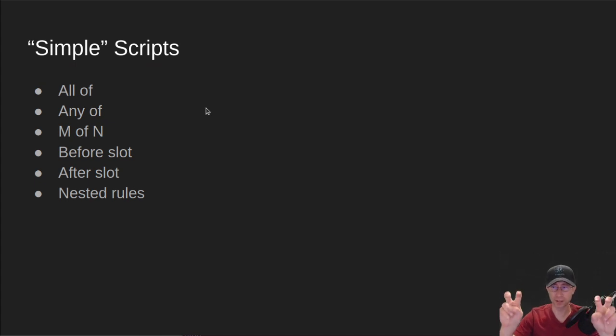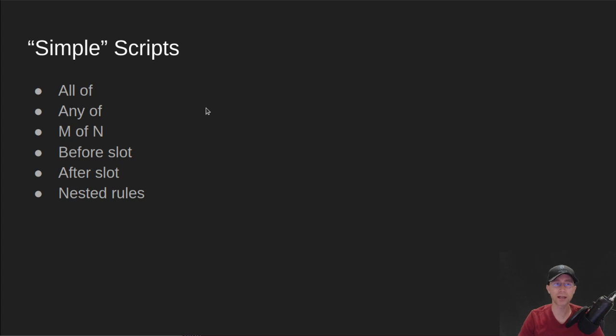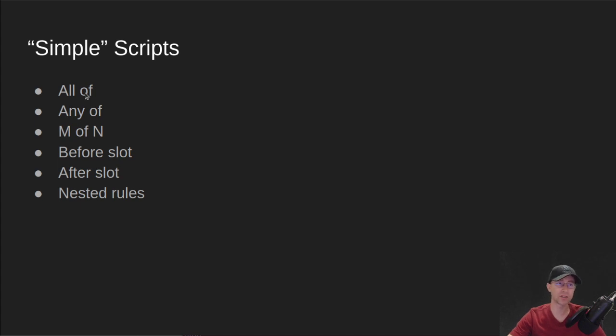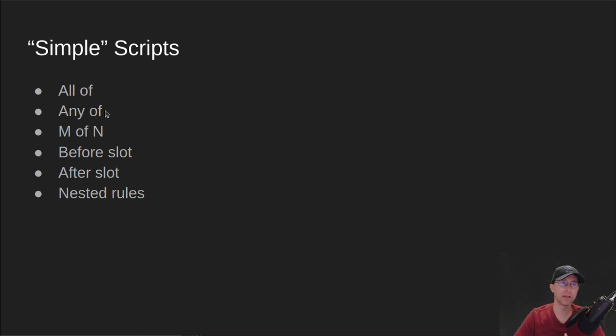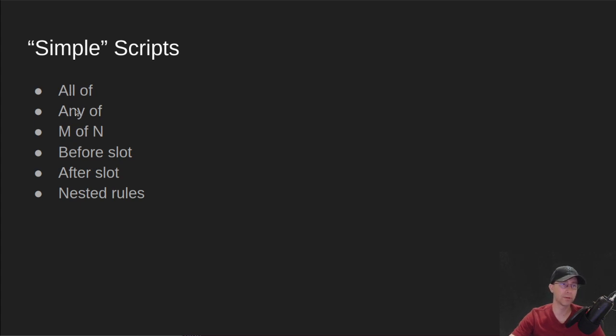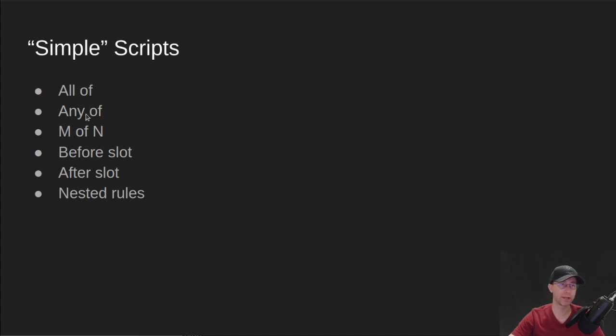So these are called simple scripts, but they are actually quasi complex or they can become complex. So I showed you just a very simple all of script, which means you have to require all of the keys that you've specified in order for the transaction to be valid. There's also an any of script, which means one of N. And then there's also M of N, which is where you specify an exact number of the keys. So two out of the three keys have to sign this transaction to be valid, something like that. So really these first two are just a simplification of the M of N script where you don't have to specify exactly how many. So all of is N of N, any of is one of N. And then you also have this version that's M of N.